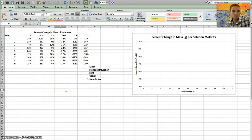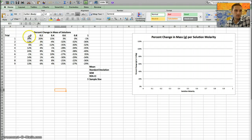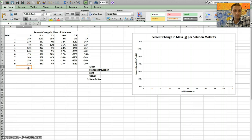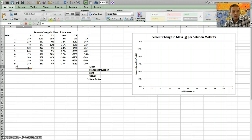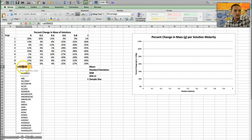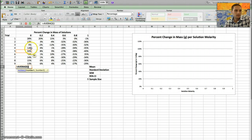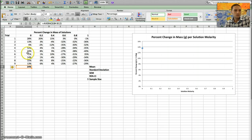Now we're in Excel, and I've got some data already entered — a number of trials looking at the percent change in mass of solutions for different molar concentrations. To calculate the mean, I type equals and use the AVERAGE function, then highlight all the numbers in the column and press Enter. That gives me the average for all those values.